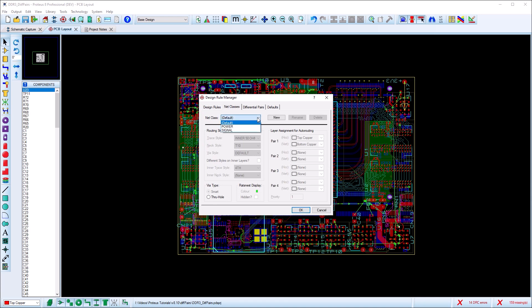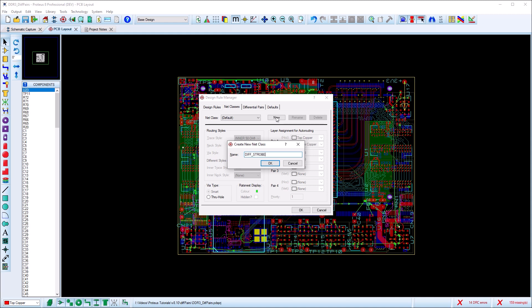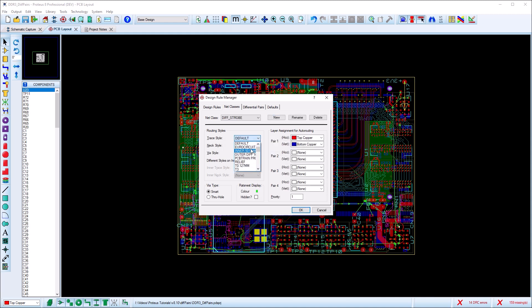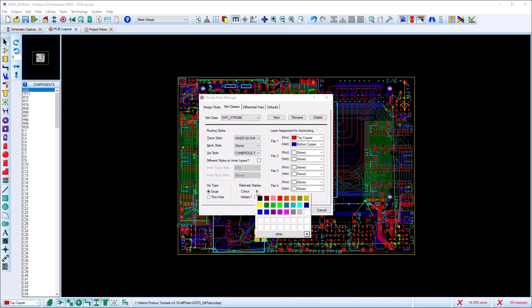From the net class tab, we create a new class and specify track width for routing the pair. It can also be useful to change the rat-nest color so that you can more easily identify them on the board.